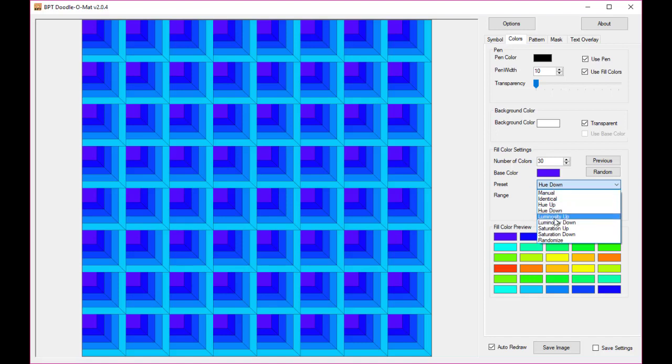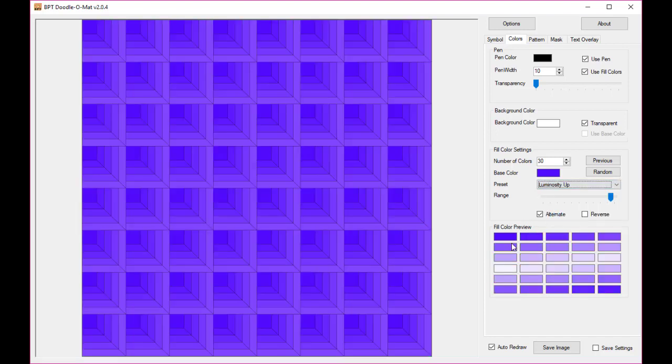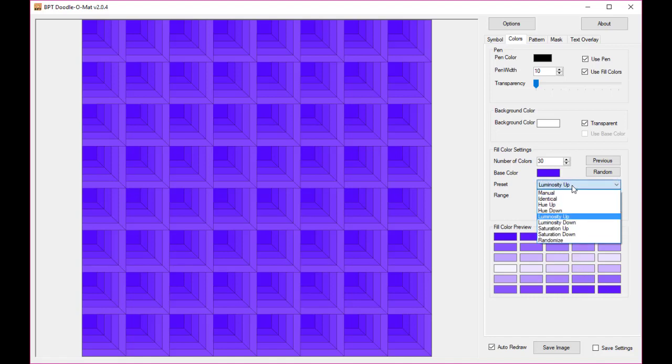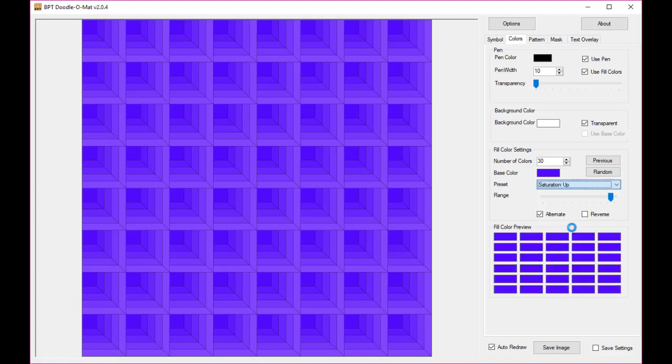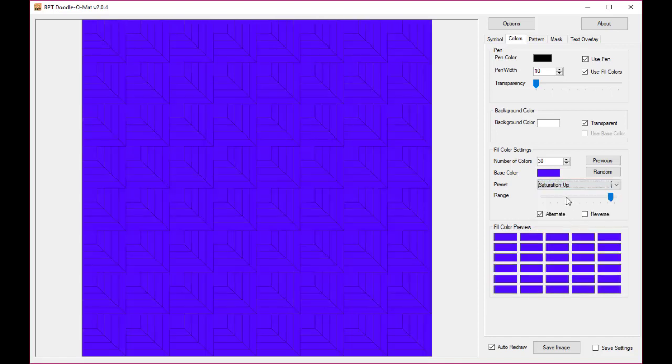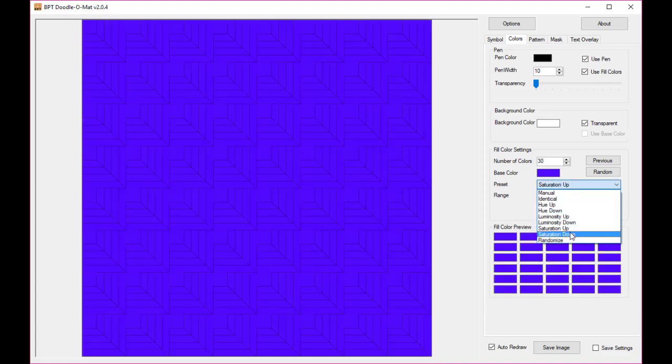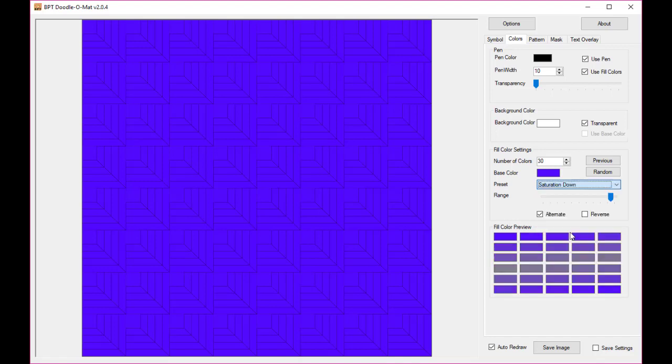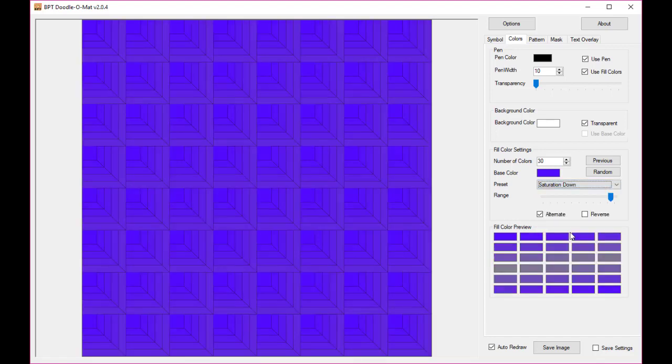If I do luminosity then I get all kinds of purple colors. We'll come back to that later. And with saturation, well in this case it doesn't help because it's a saturated color I think. But if you do saturation down then it will go from purple to gray back to purple.